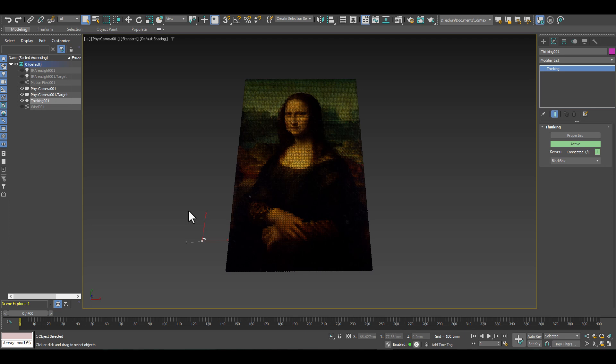But before we do so, let me just play back the animation and we'll see how the image falls apart and is reassembled again.